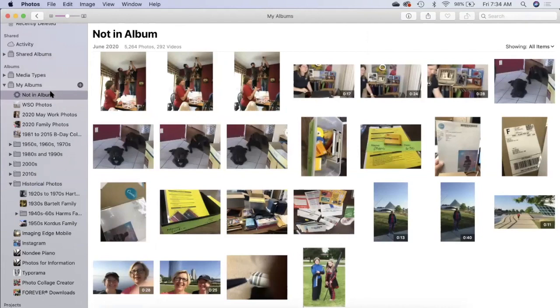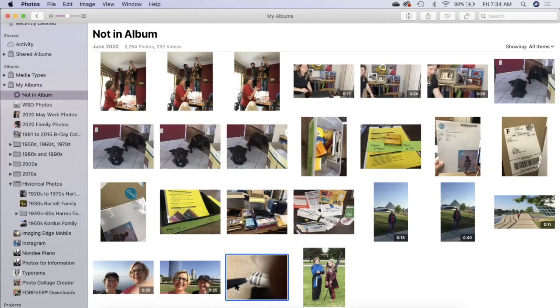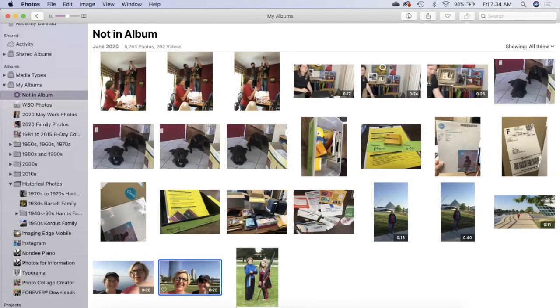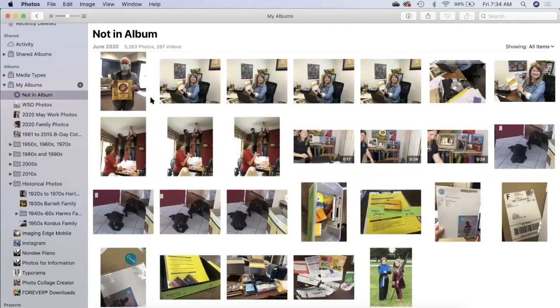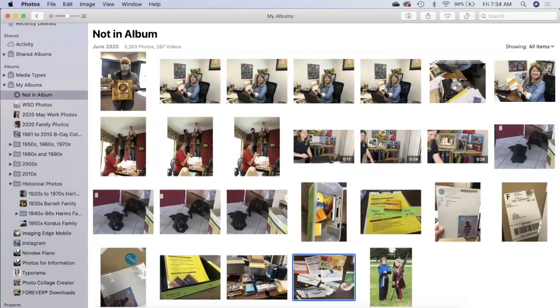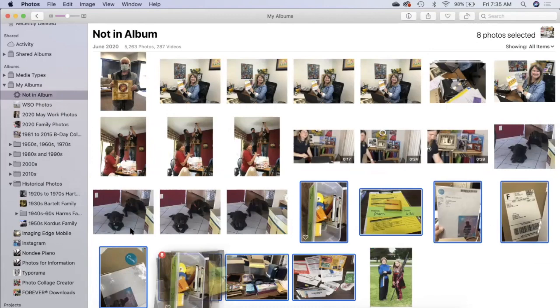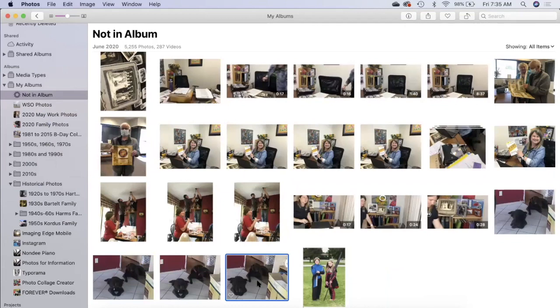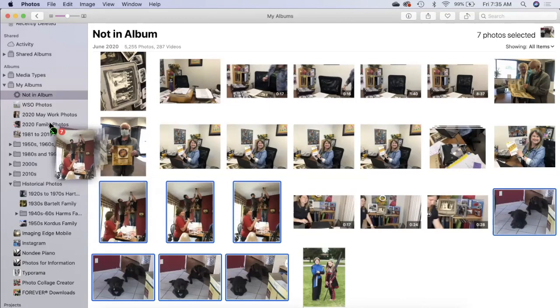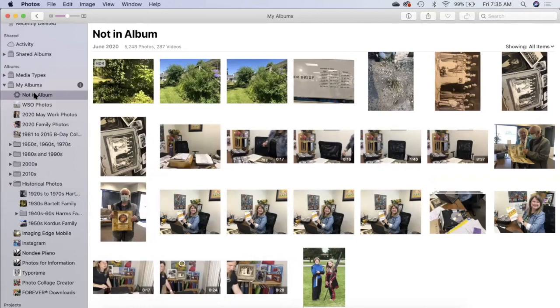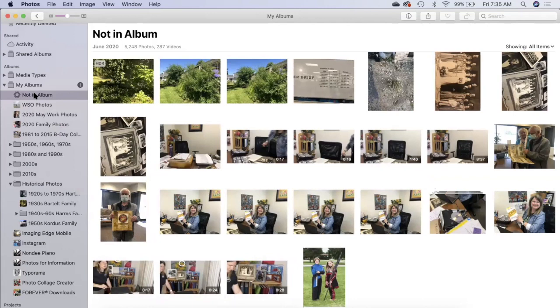Those event albums that came from iPhoto you can delete the albums and the pictures will still be in your library. I go to the not in album to organize pictures. Here we have a picture that was an accident so I'm going to delete that. I know these videos were from the senior Olympics so I'm going to drop them in there. Now they're not in my not an album album. I hope you can see that this not in album could help you figure out what you have to organize yet.